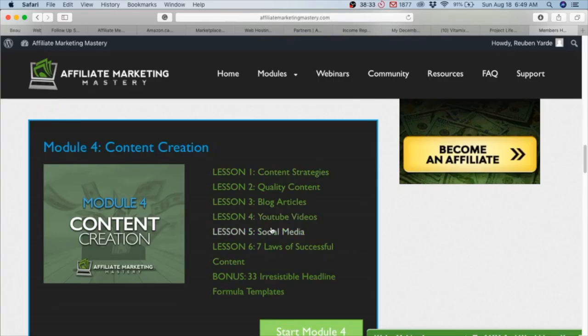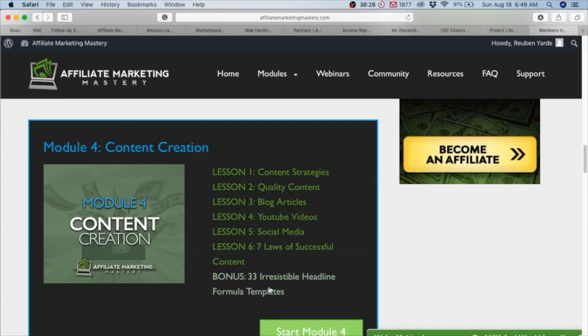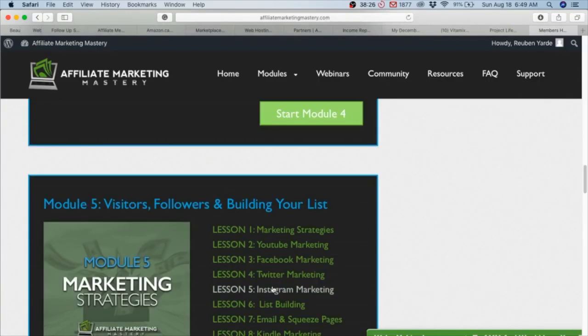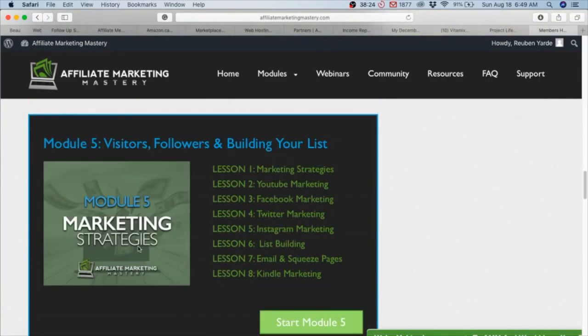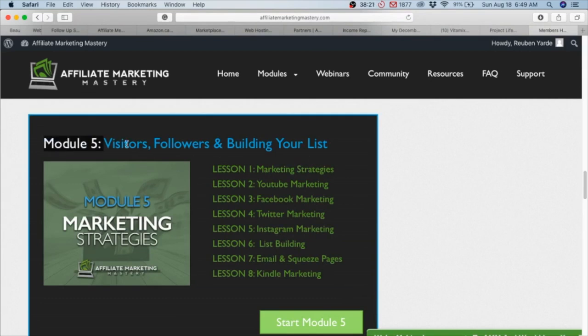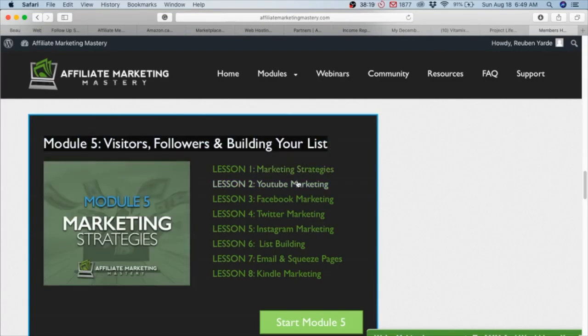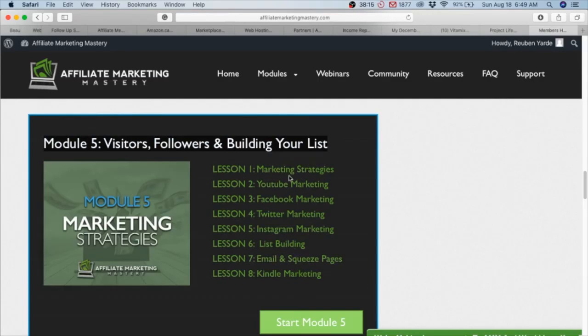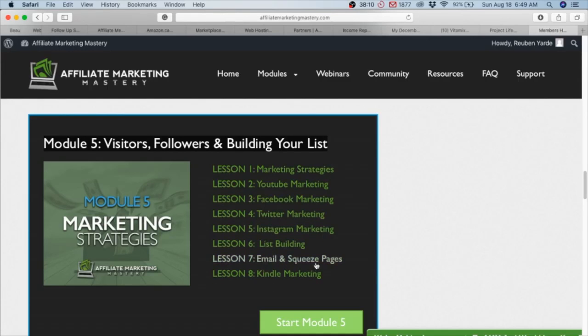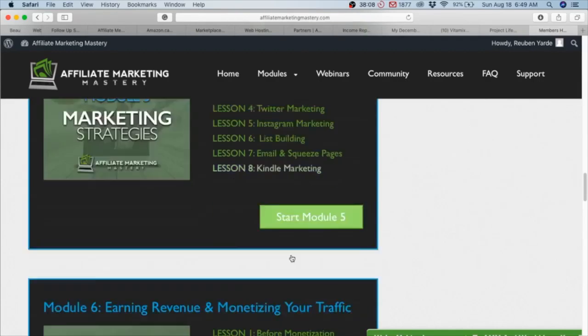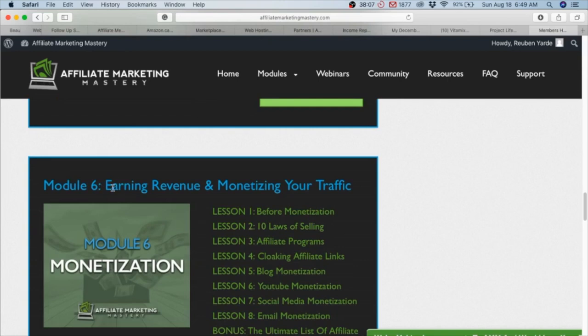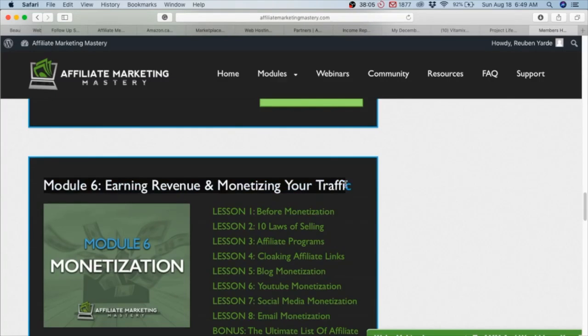Module 4: Content Creation - content strategies, quality content, blog articles, YouTube videos, social media, how to do it successfully. He offers a big bonus of irresistible headline formula templates. Module 5, another important module: marketing strategies, because you can't be an affiliate marketer without marketing. YouTube marketing, Facebook, Twitter, Instagram, list building, email and squeeze pages - very important.